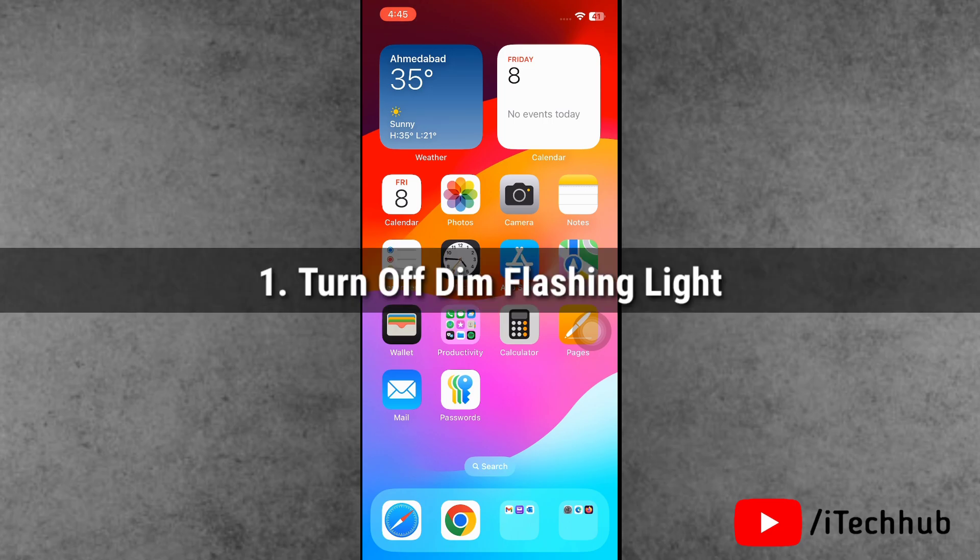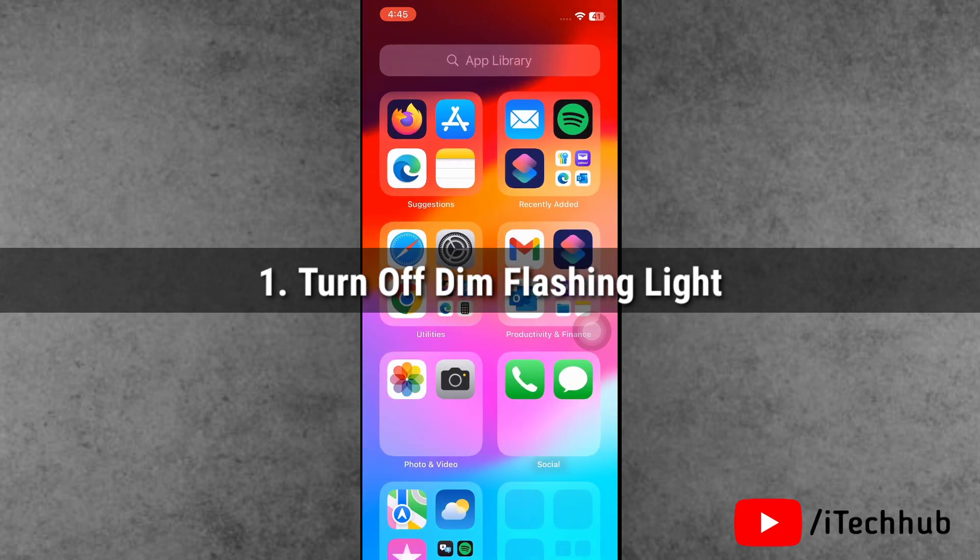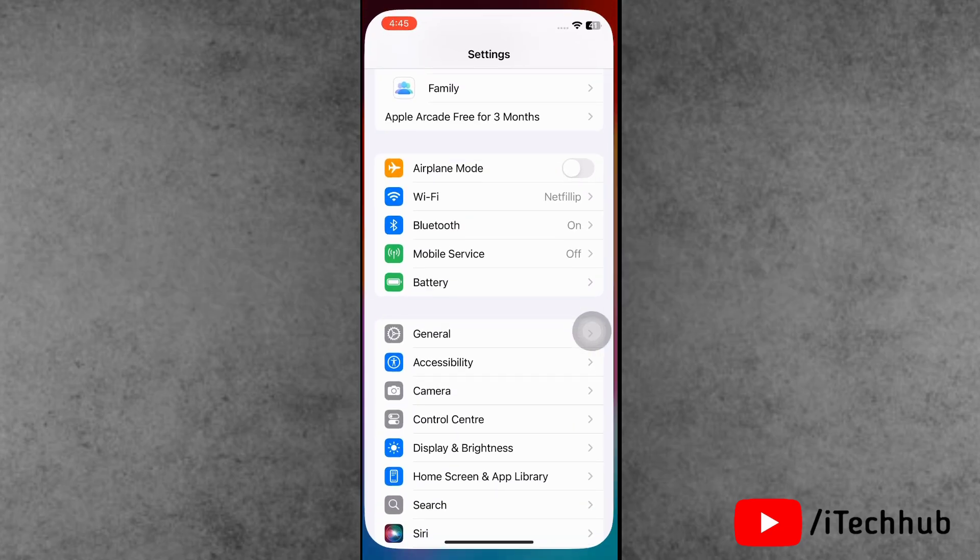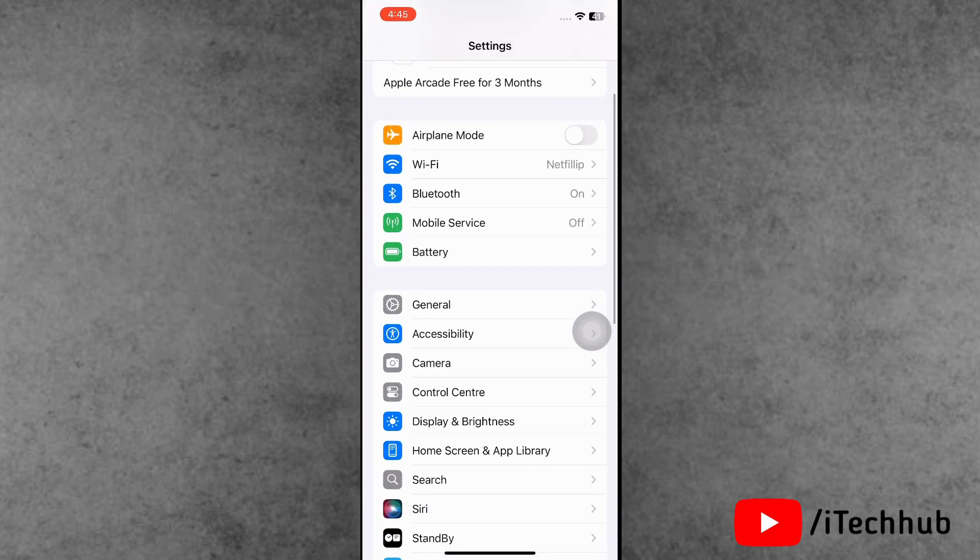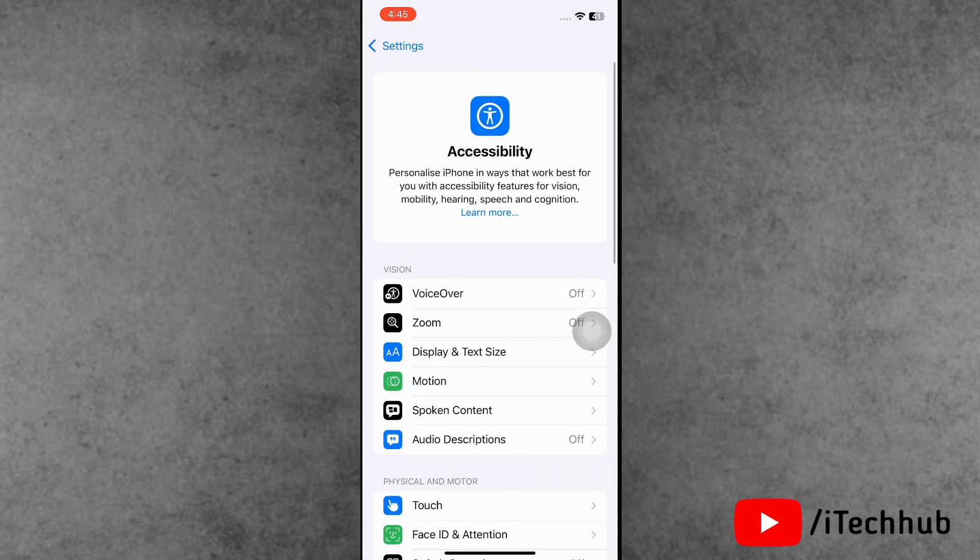So guys, please make sure to follow these steps. Solution number one is to turn off the dim light options. Now first of all, open the Settings app here. Scroll down and tap on Accessibility.